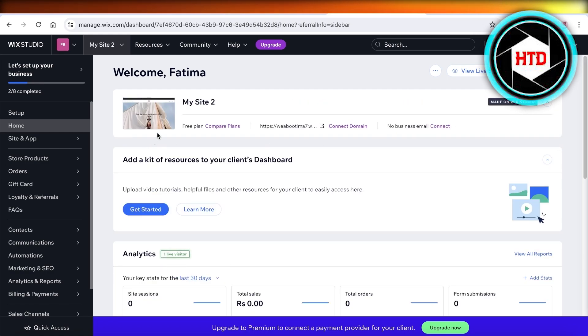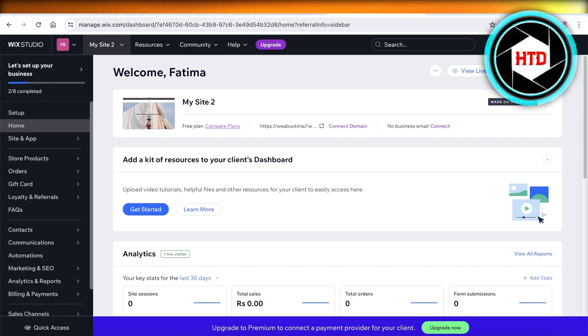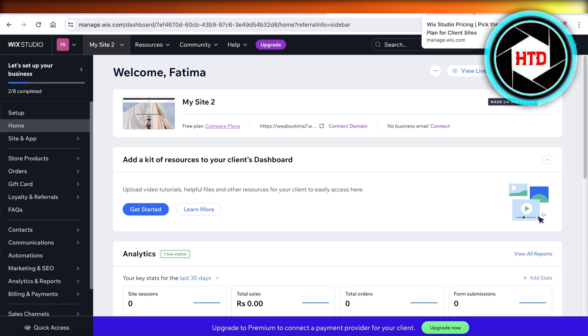Then you're going to take a look at your plan. You can click on compare plan and duplicate your store and set one store up with the free plan.